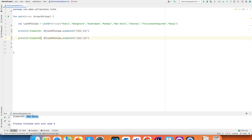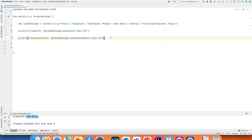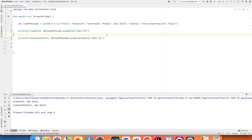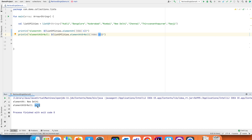`elementAtOrNull` gives you either the element at index 4, or if you give a very large index — say 10 — instead of throwing an exception because you went beyond the range of the list, it gives you a null value. This is much better than having an exception thrown at you.